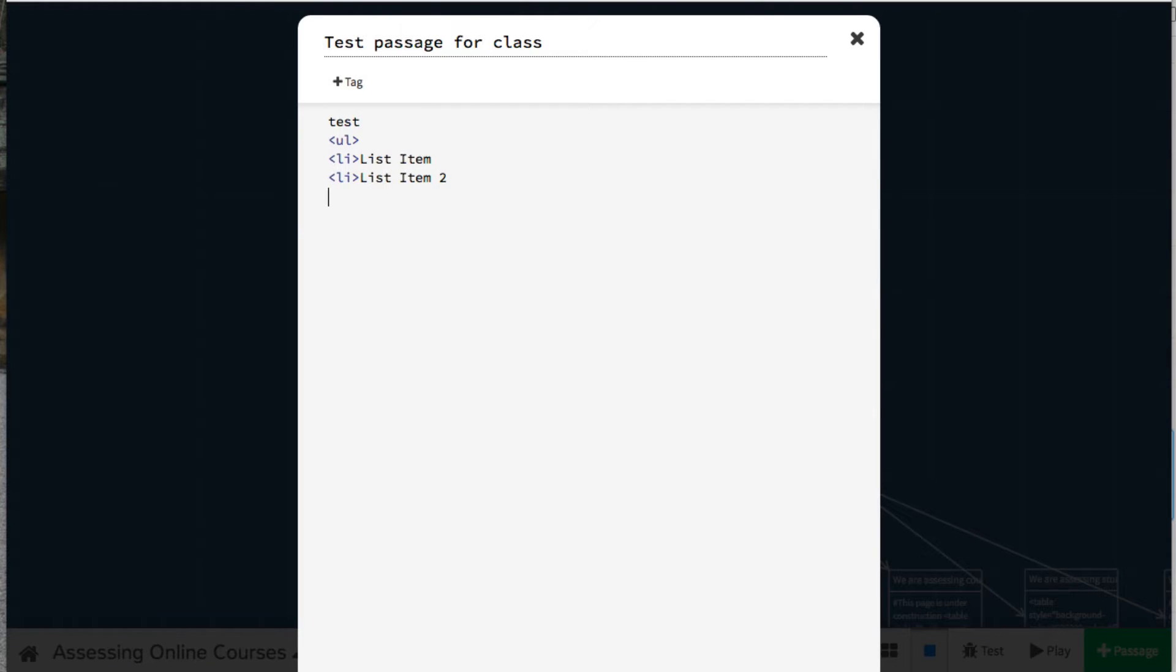At the end of the list, to close it, I type an angle bracket, a slash, UL, end of the unordered list, and a closed bracket.